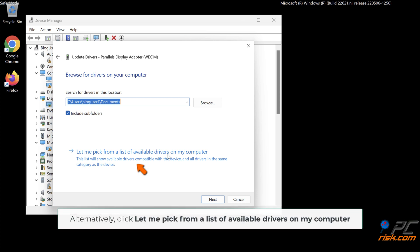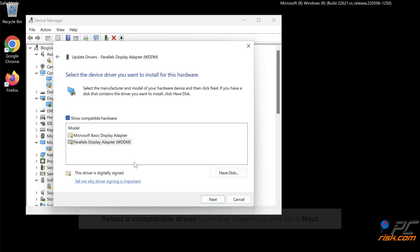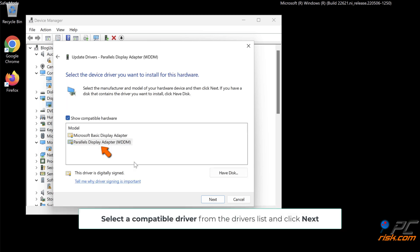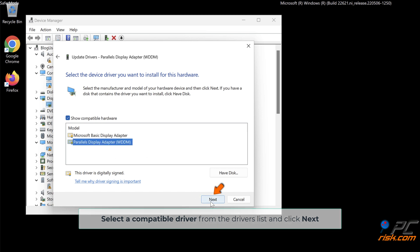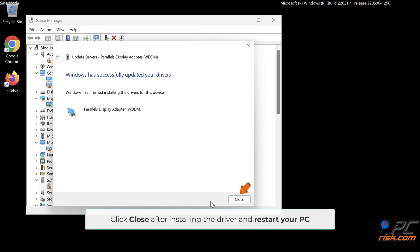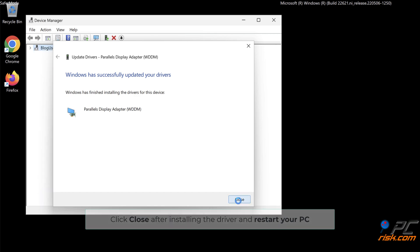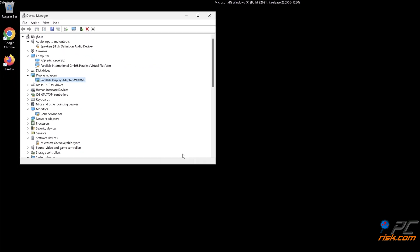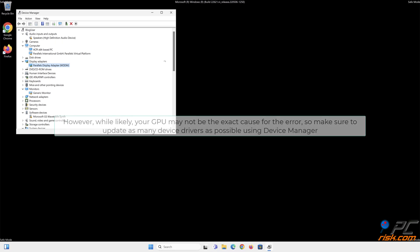Alternatively, click Let me pick from a list of available drivers on my computer. Select a compatible driver from the drivers list and click Next. Click Close after installing the driver and restart your PC. However, while likely, your GPU may not be the exact cause for the error, so make sure to update as many device drivers as possible using Device Manager.